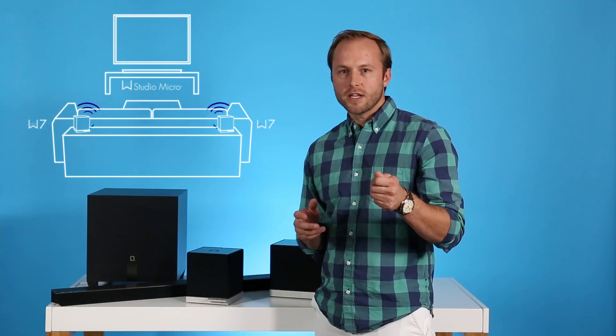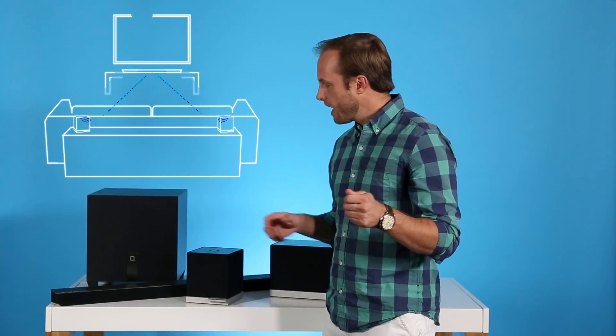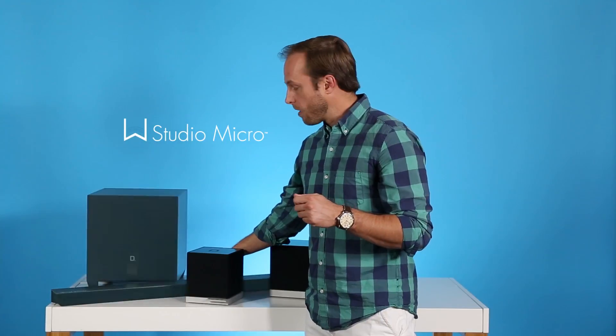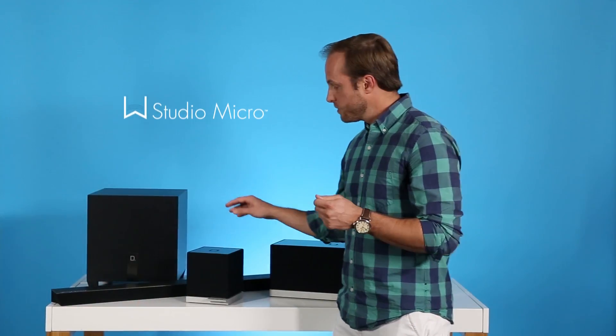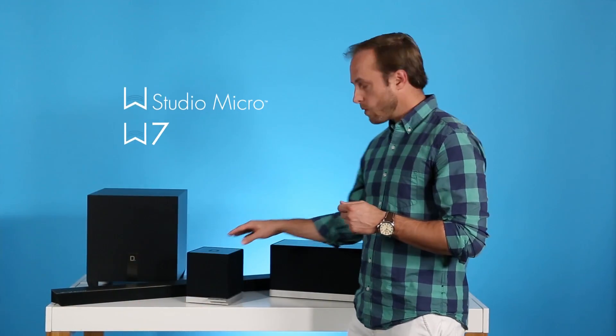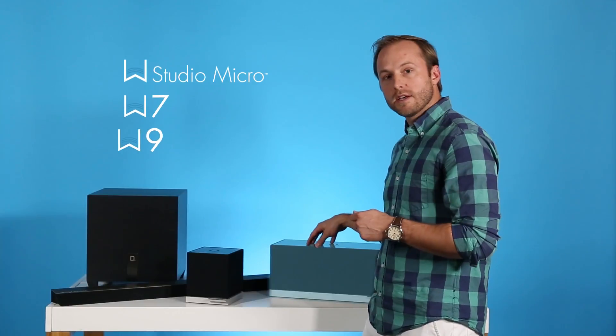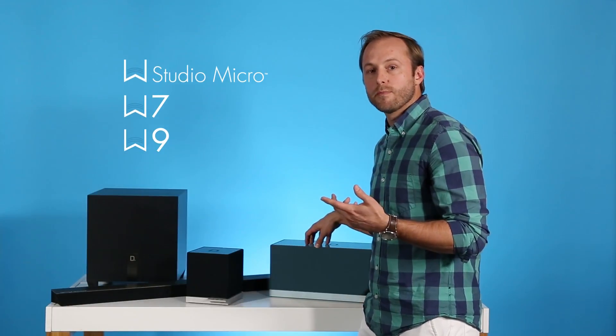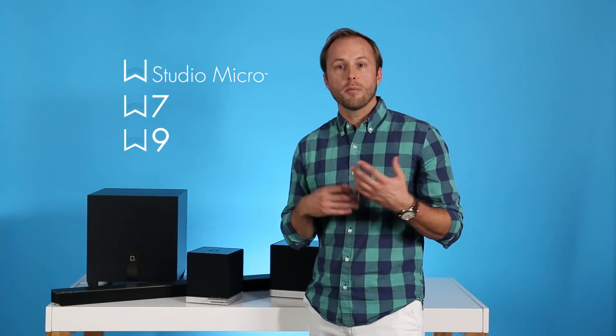Now to get going, you're going to have to have a WStudio Micro soundbar. You're also going to have to have either two W7 speakers or two W9 speakers, both part of the Definitive Technology wireless collection. If you need help and you're setting these up for your first time, we actually have other support videos that can show you how to get those up on your Wi-Fi network.